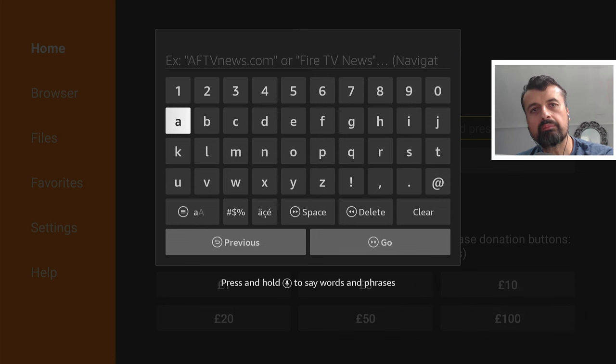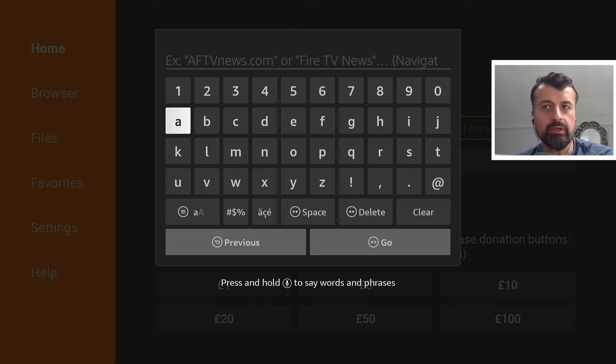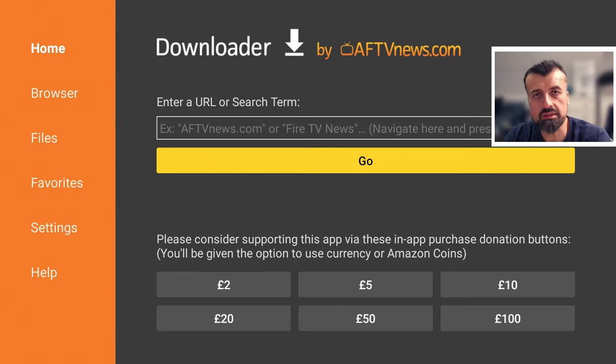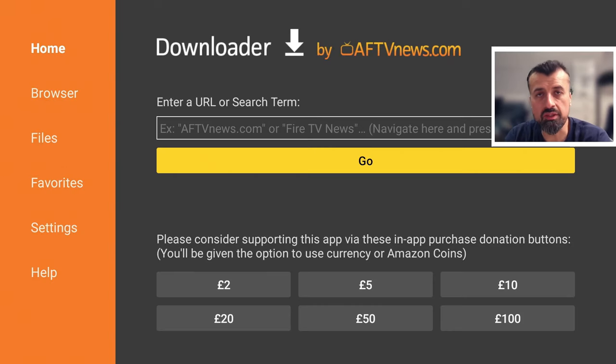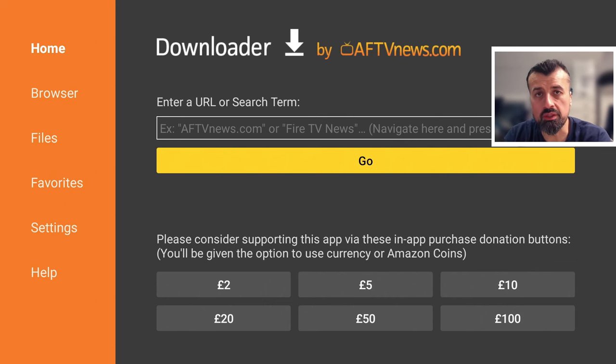But you can also type in codes, which are like short codes to get to certain pages. I've created a custom code which will always take you to the latest version of the Kodi application. Right now, as of April 2024, the latest version is Kodi 21, which has the code name Omega.